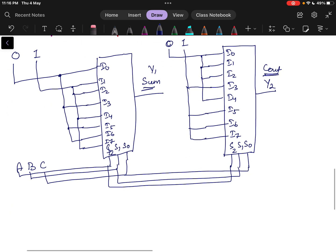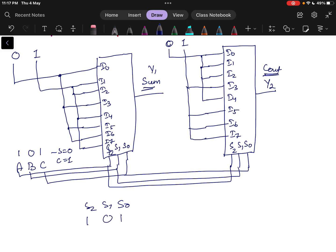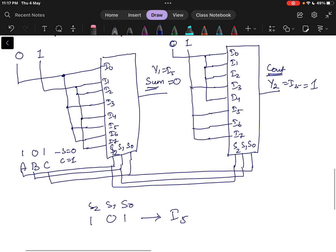Let us verify for an input — say 1 0 1. For 1 0 1, Sum equals 0 and Carry equals 1. S0 is 1, S1 is 0, and S2 is 1. When S0 S1 S2 equals 1 0 1, the output will be I5. So Y1 equals I5 and Y2 equals I5. For the Sum multiplexer, I5 is connected to 0, so Sum output equals 0. For the Carry multiplexer, I5 is connected to 1, so Carry output equals 1. This confirms correct operation.